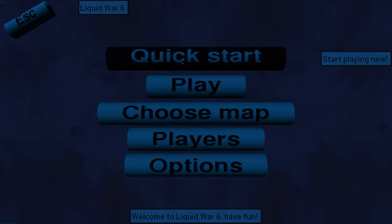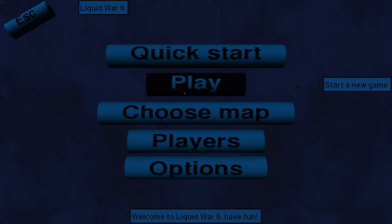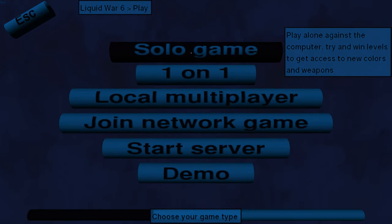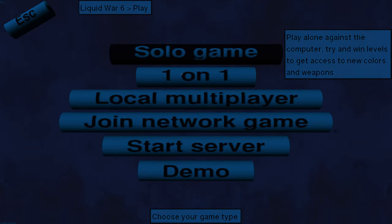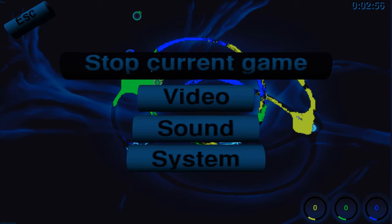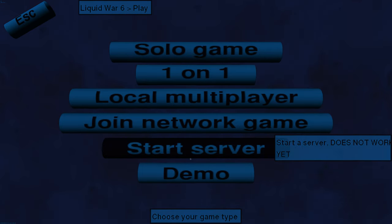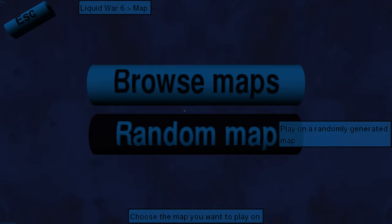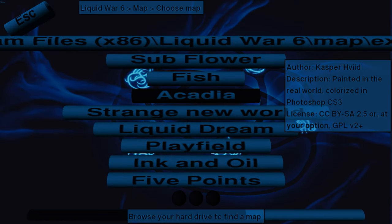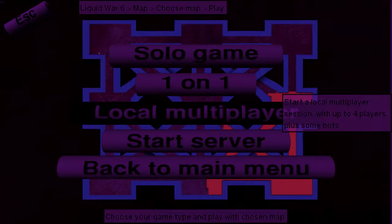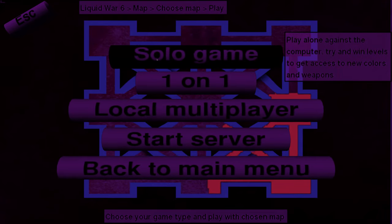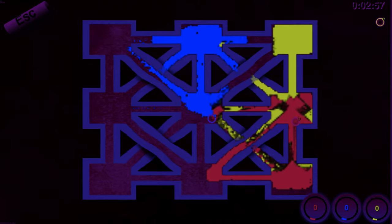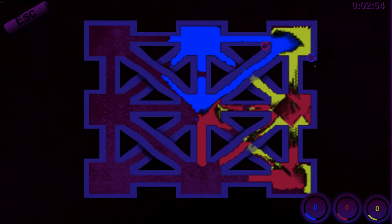Oh, did I not do that correctly? I meant to do solo game. It's all right, I'll just pick the next level. I want to escape, choose map, browse maps, nine points. Solo game.